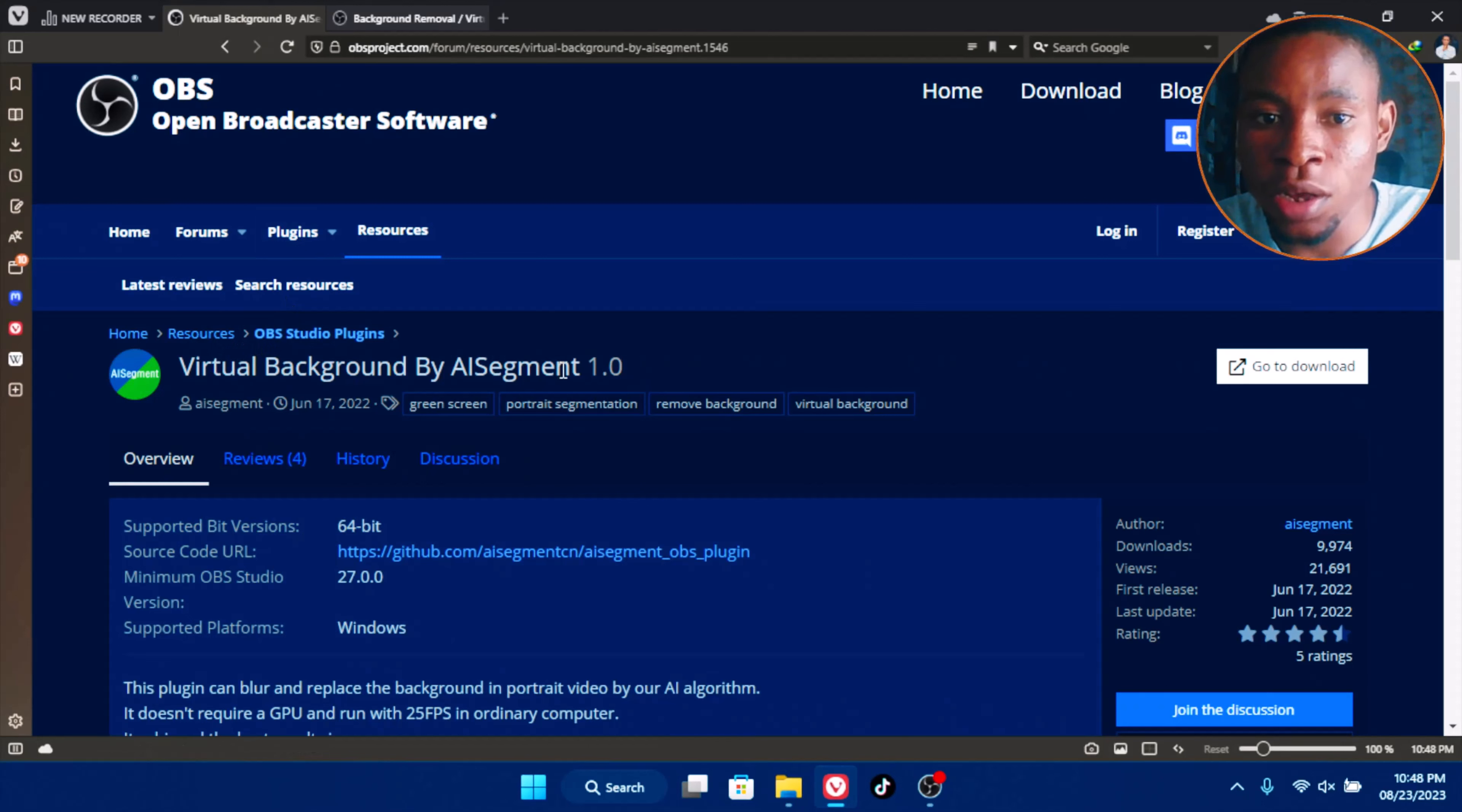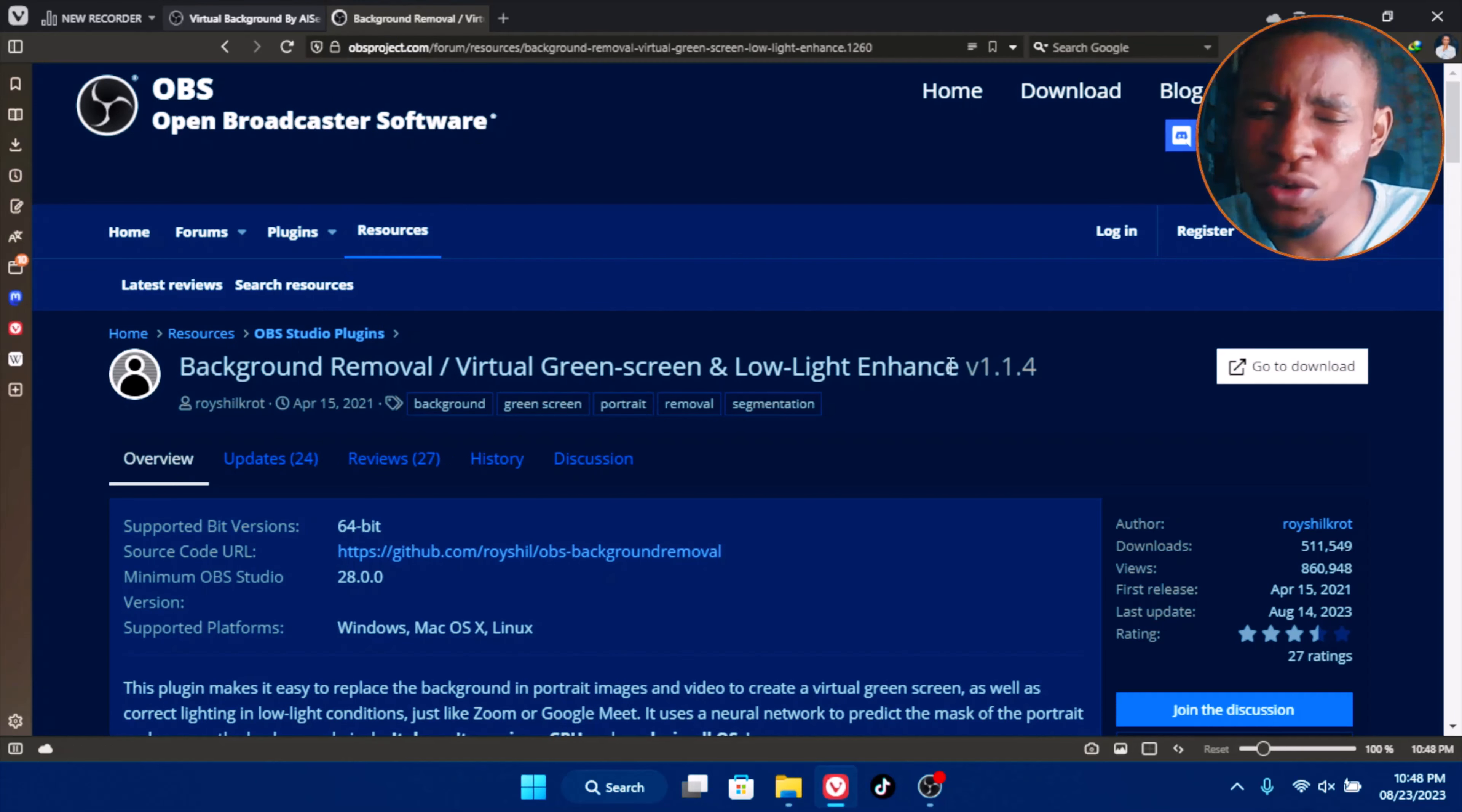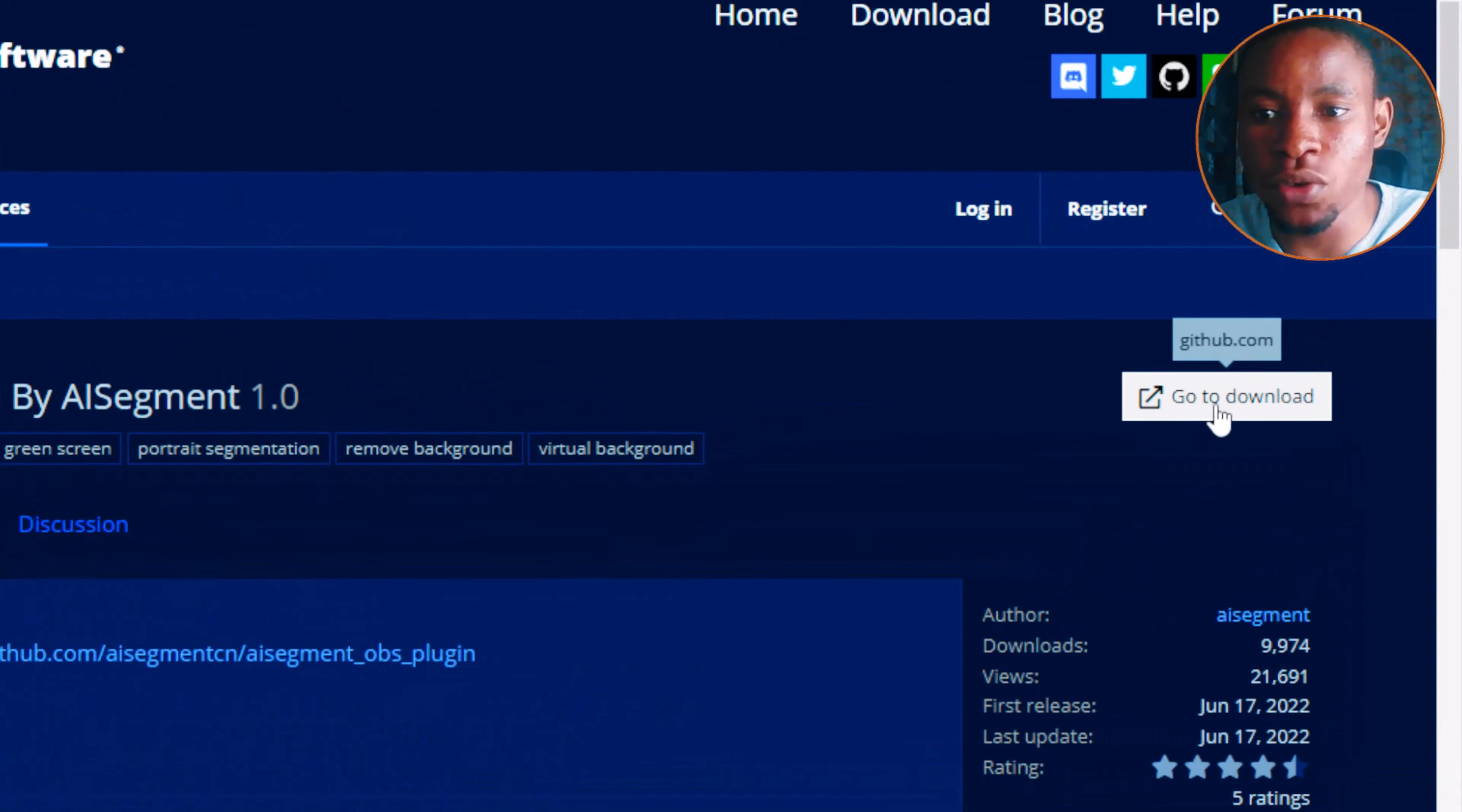I found out that the virtual background by AI segment is the best one because it uses less CPU, while the second one, the background remover virtual green screen and low light enhancer, consumes more CPU. Go ahead and download it. I'm also going to drop the link of this in the description of this video.